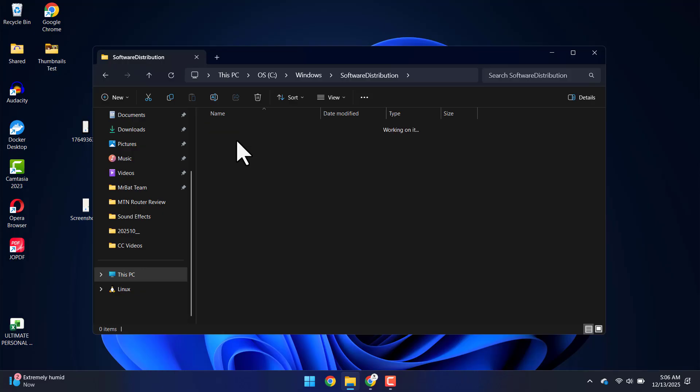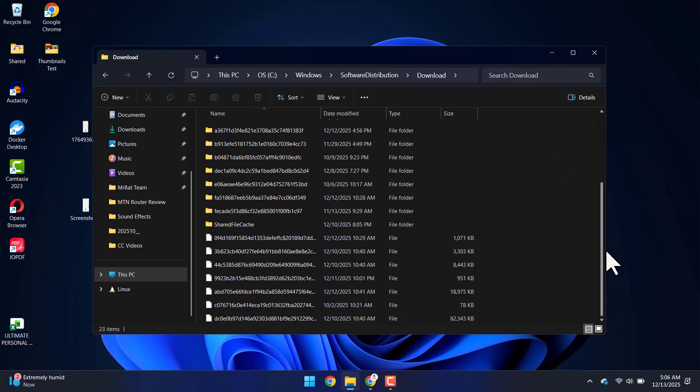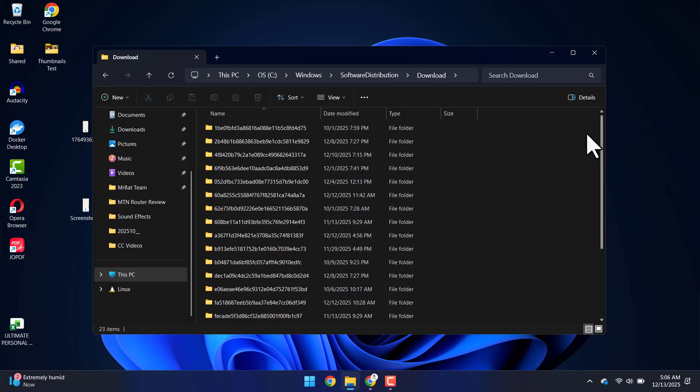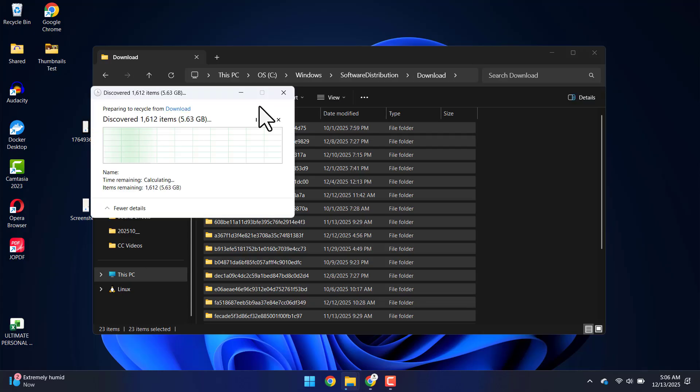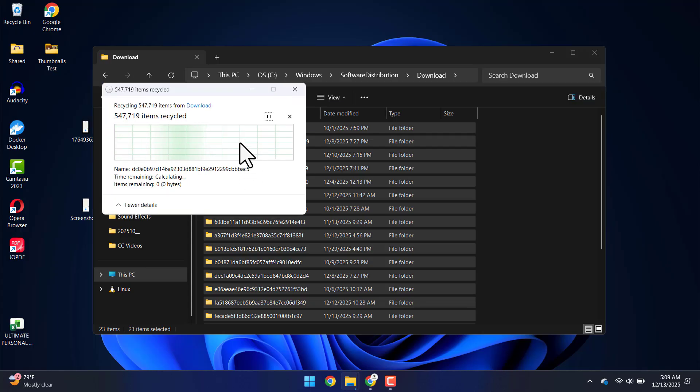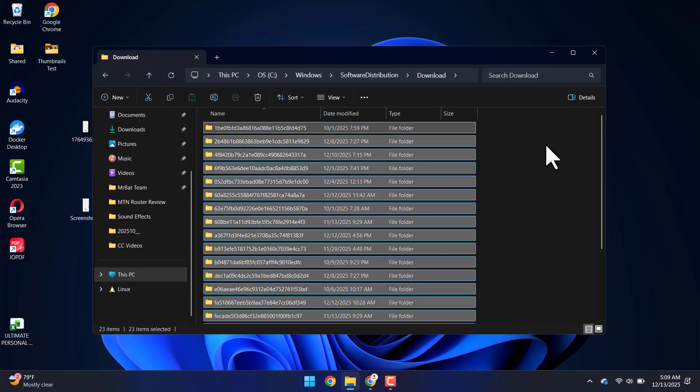Then I'm going to click on Download. This will show you all the old Windows Update files on your PC. You can press Ctrl-A to highlight everything, then click the Delete button up here. And that will delete all the files.